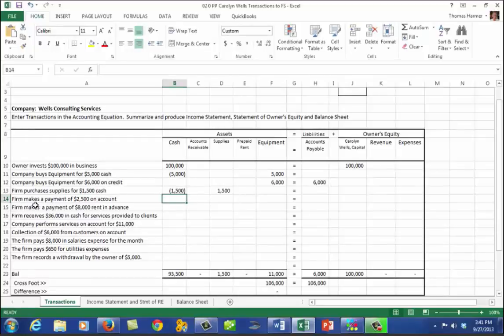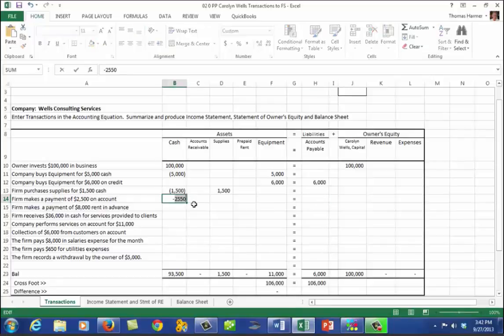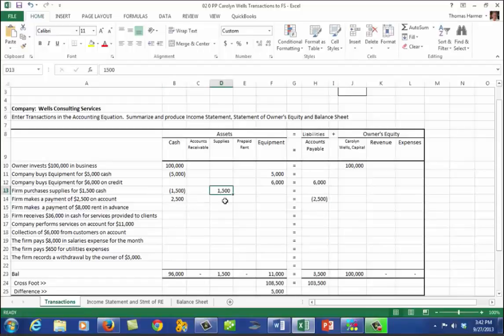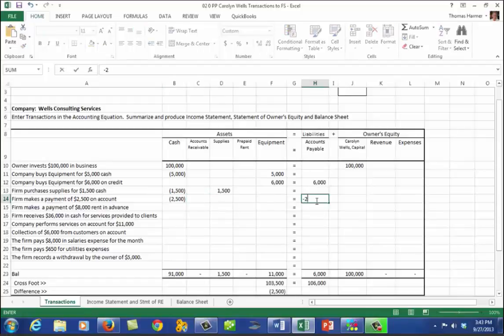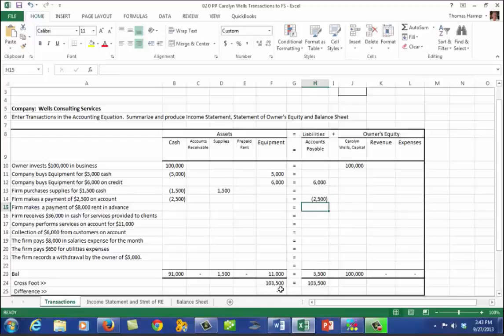The firm makes a payment of $2,500 on account. When it says on account, it's talking about either accounts payable or accounts receivable. If we're paying on account, we are paying down our accounts payable. So that's a reduction in cash of $2,500 and a reduction in accounts payable of $2,500. We are still in balance.